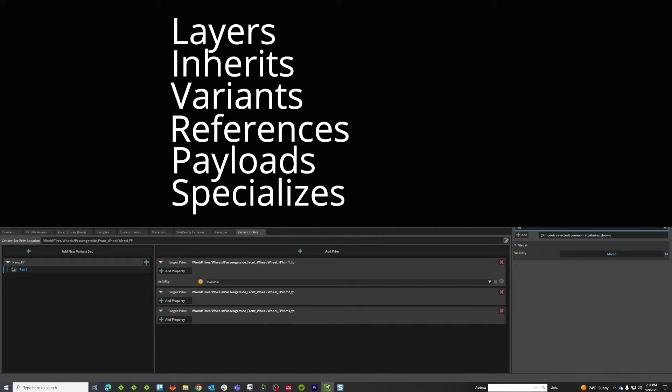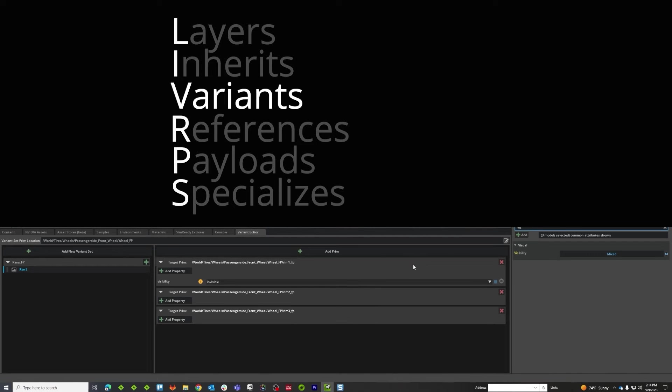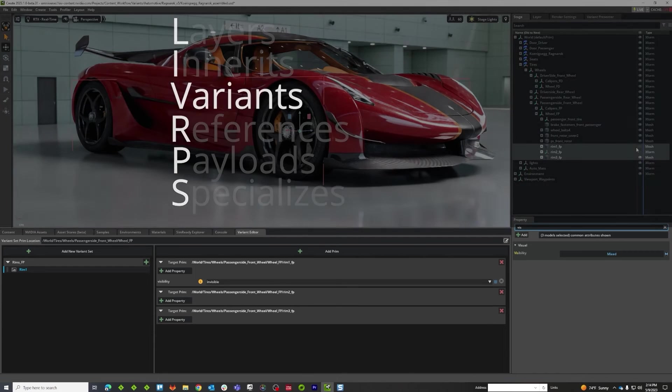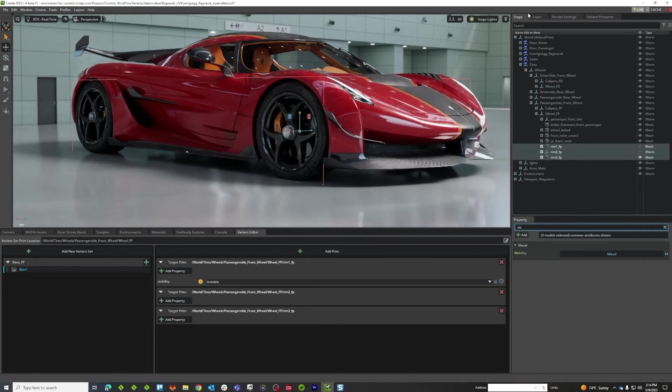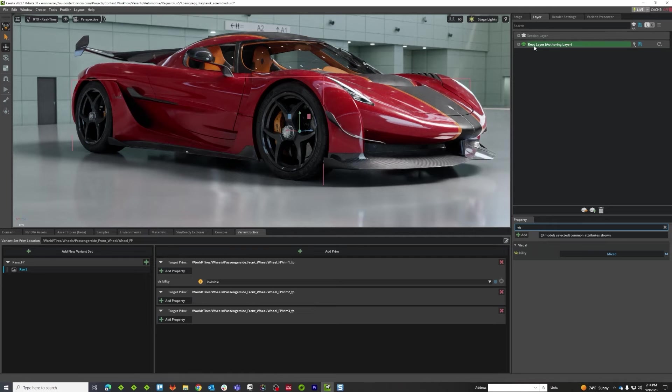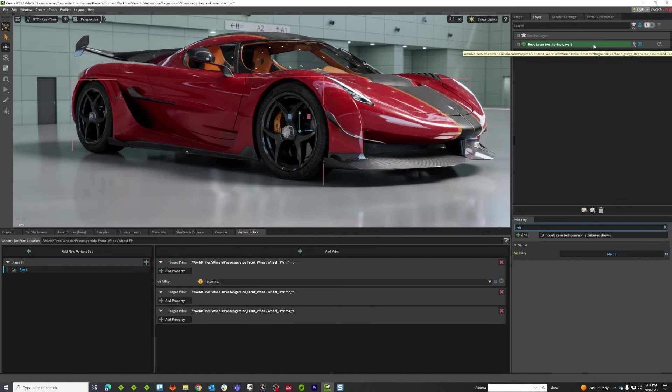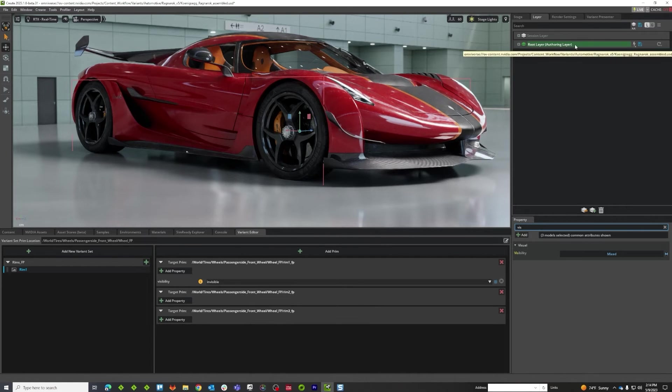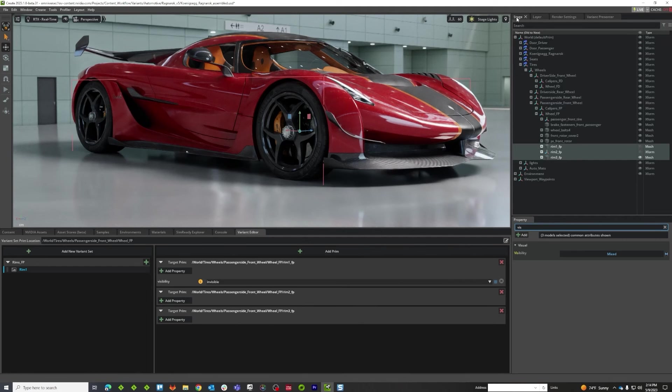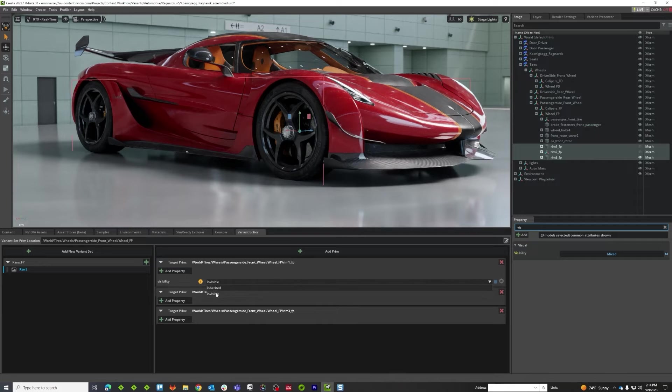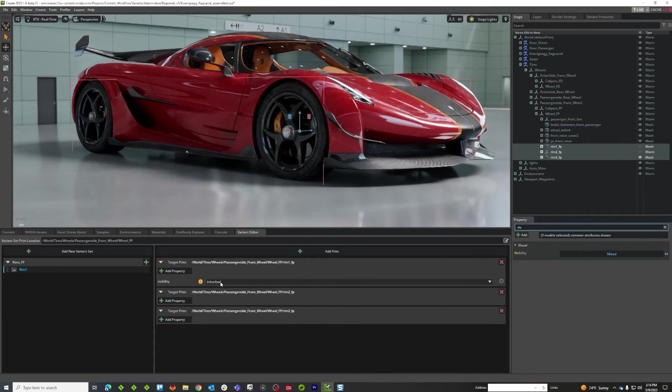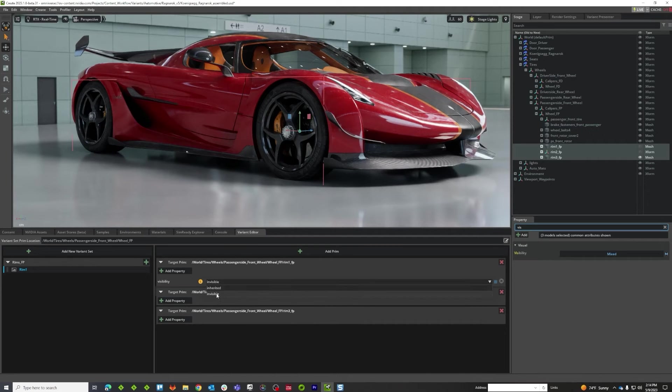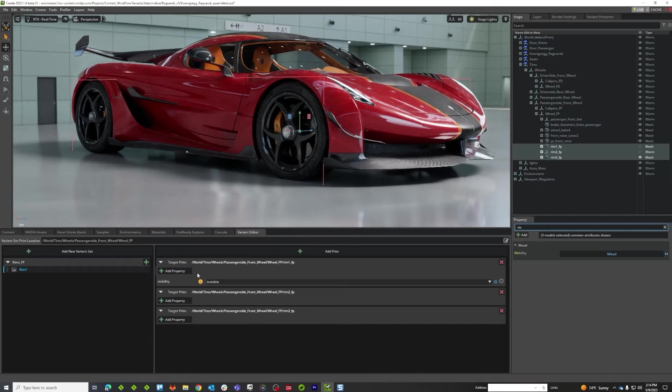However, what that does tell you is that variants are number three in that list. So, in the event that you've changed something, like these visibility things, just here in the stage, you are on a layer, even though it's only one file. So that opinion is recorded there, and that opinion is stronger than the variant we're trying to author. So even if I was to change this here, nothing would happen. You can see that nothing is changing on this wheel, and that's because there's a local opinion that is stronger than my variant.